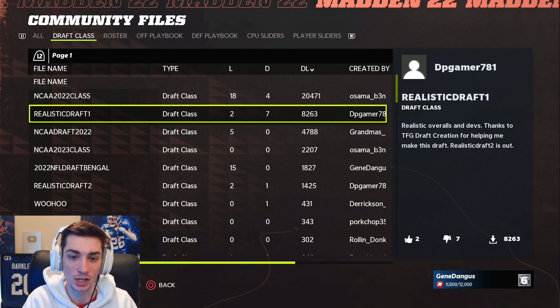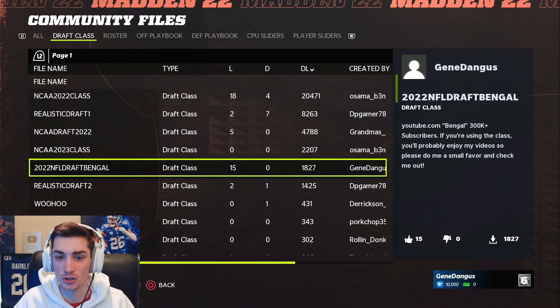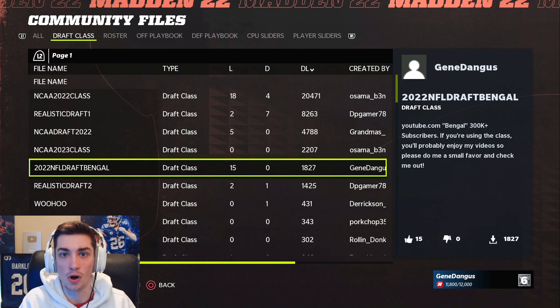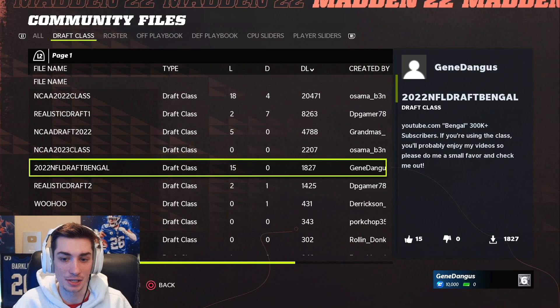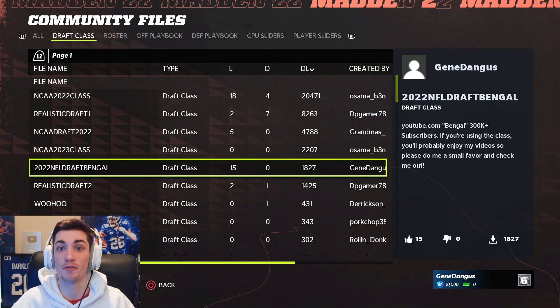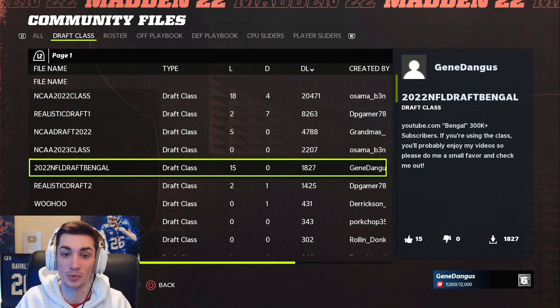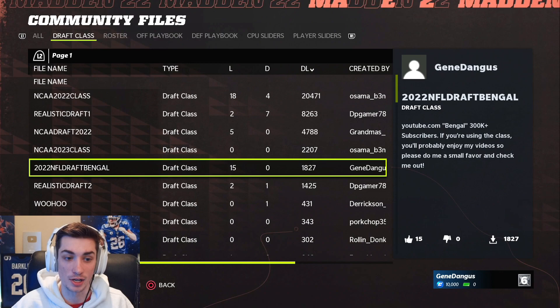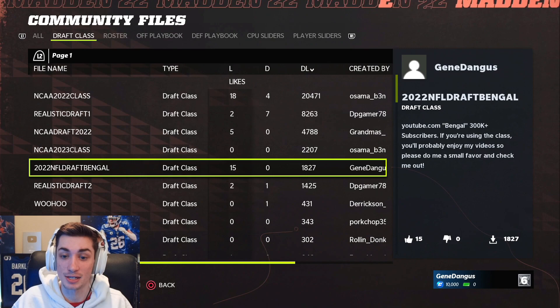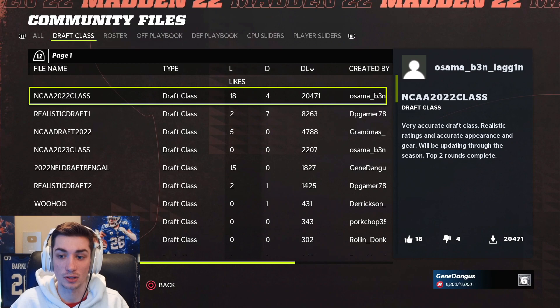This class is on PS5 only. I can't get it onto PS4 or Xbox. I would have to do height, weight, name, overall, face, skin tone — all of that I had to create — so it was super, super time consuming and I just can't do that on PS4 and Xbox. What EA should do is find a way to get the community files all synced up together across different platforms — it's possible and it's not in the game. The name is Gene Dangus; it currently has about 1800 downloads and 15 likes. So if you guys can download the class, make sure to like it.